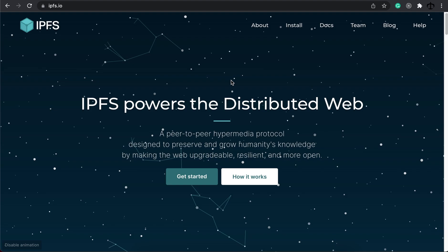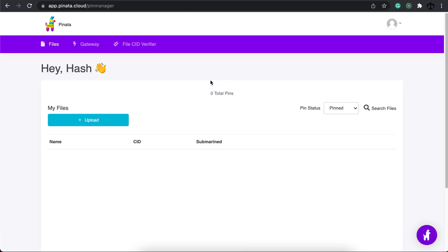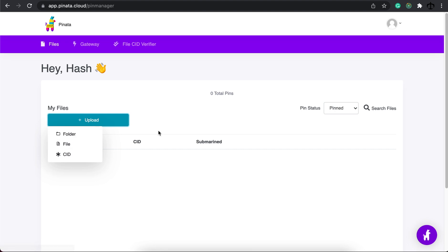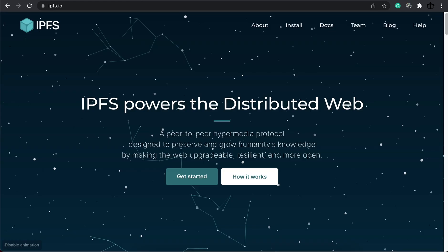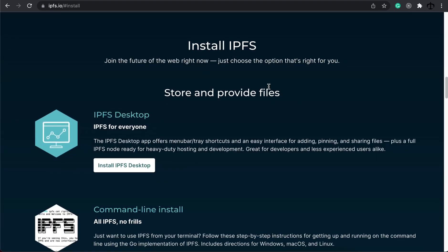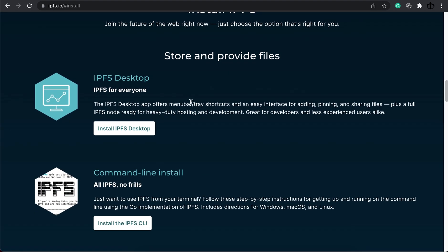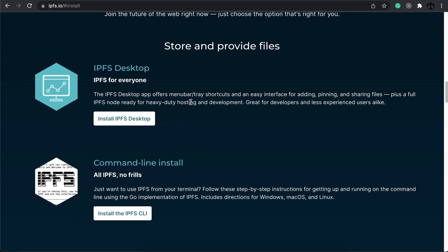We are going to use Pinata like before, but this time we are not going to click on upload and upload the folder directly. Instead we are going to go to the IPFS website, go on installs and then find the installation for your operating system.